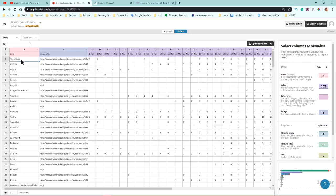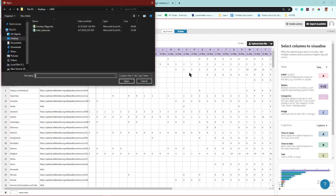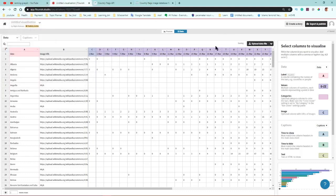If you want, you can change the column assignments from here. If you have data on your computer, you can simply upload it — I uploaded mine from my computer, so you can upload yours as well.